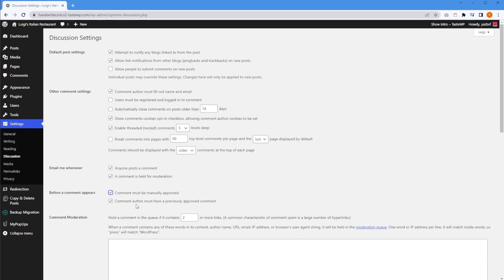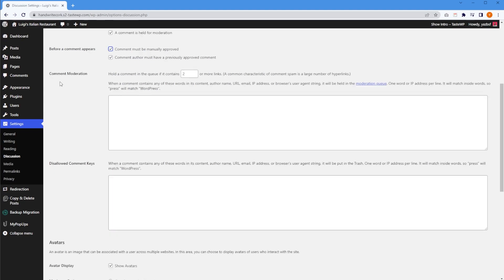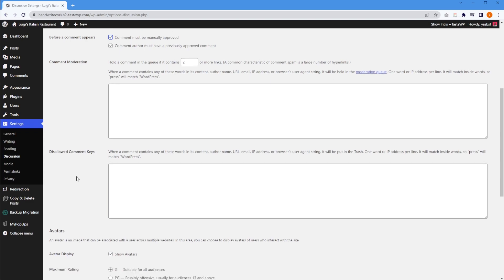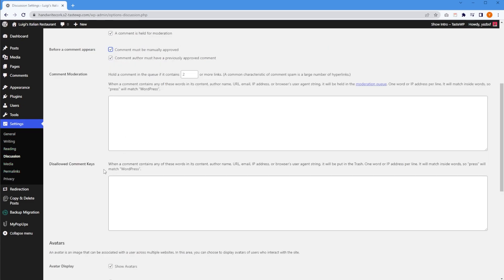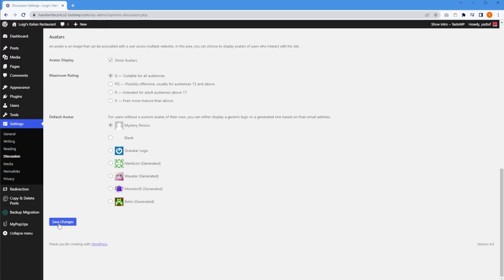You also have the option "Comment author must have a previously approved comment" — this means that if someone has already posted an approved comment, they can continue commenting on your posts. Down here we have Comment Moderation: when a comment contains any of the specified words, content, author name, URL, or email, that comment will be held for moderation. And just below that, we have Disallowed Comment Keys — when a comment includes anything you specify in that box, that comment will be put into the trash. Once you're happy with all your comment settings, scroll down and press Save Changes.